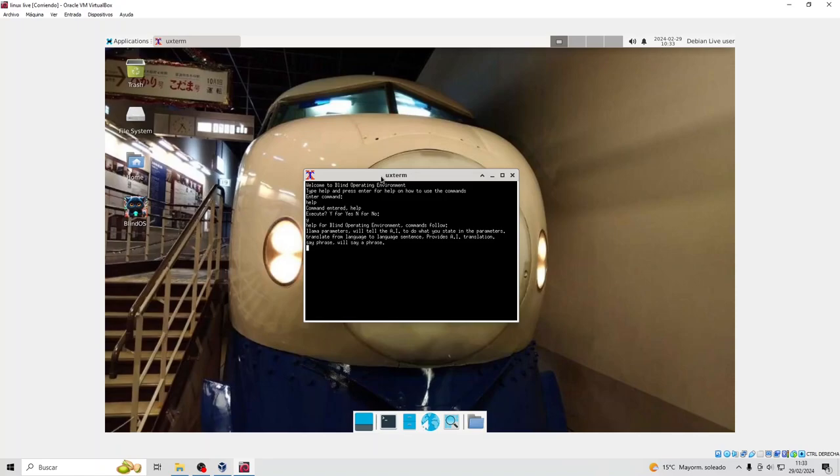Say phrase will say a phrase. Run Lua X will run the Lua program X.